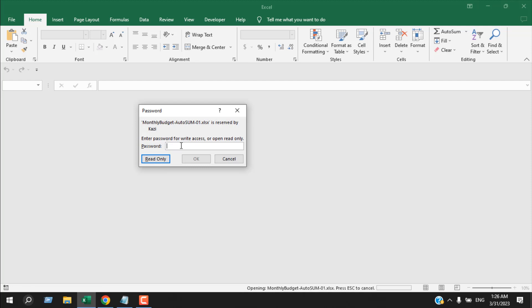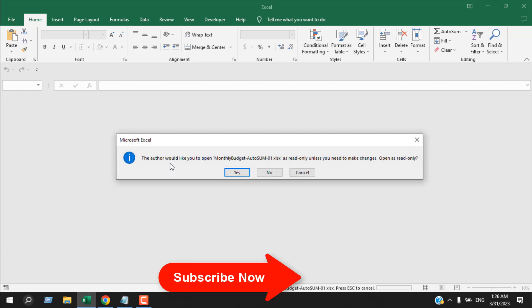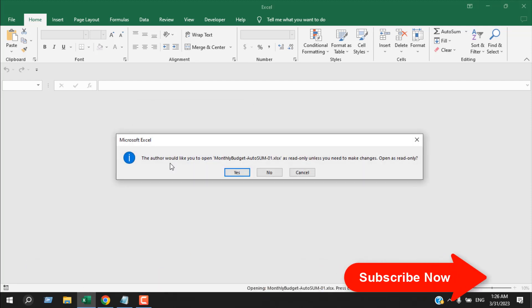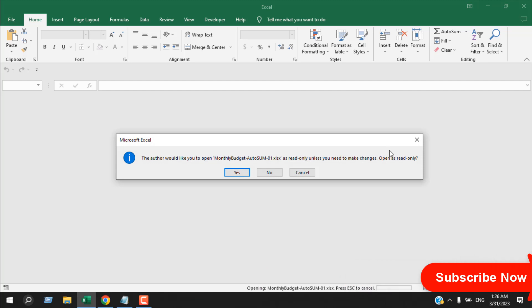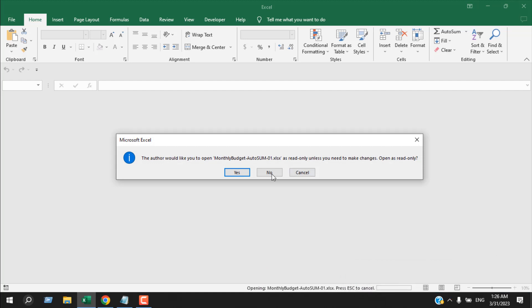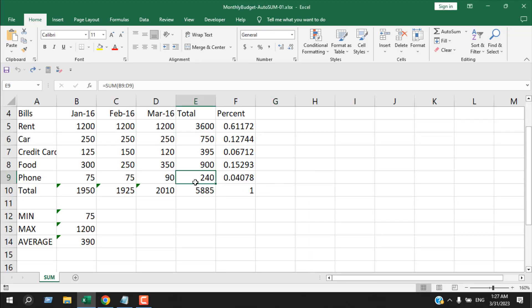So I'm going to add the password to modify, which is '123456'. I click OK and it's asking if I want to open it in read-only mode or not. I don't want read-only — I want to modify it — so I'm going to click No.